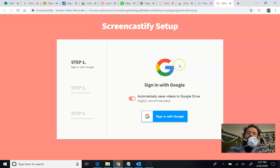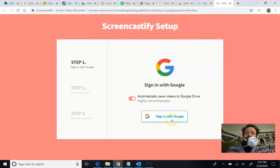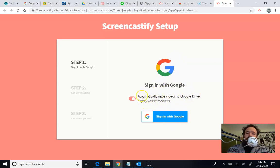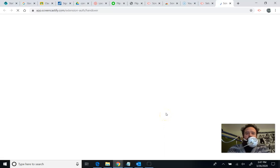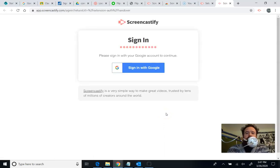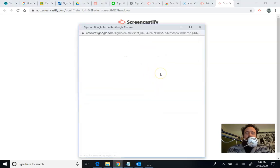So because we signed in with Google earlier, we can just press Sign in to Google, and it says automatically save videos to Google Drive. Highly recommended. I highly recommend it as well. You're going to push that, but it might even ask me which one. Let's see. It gives me another sign into Google button to push.